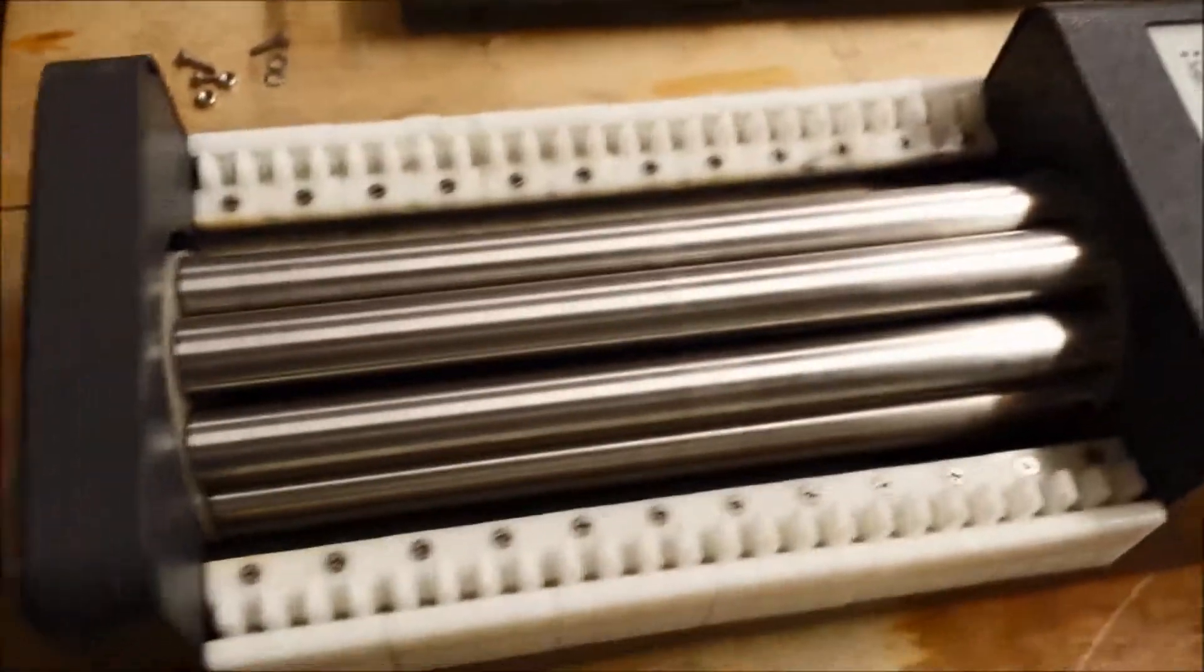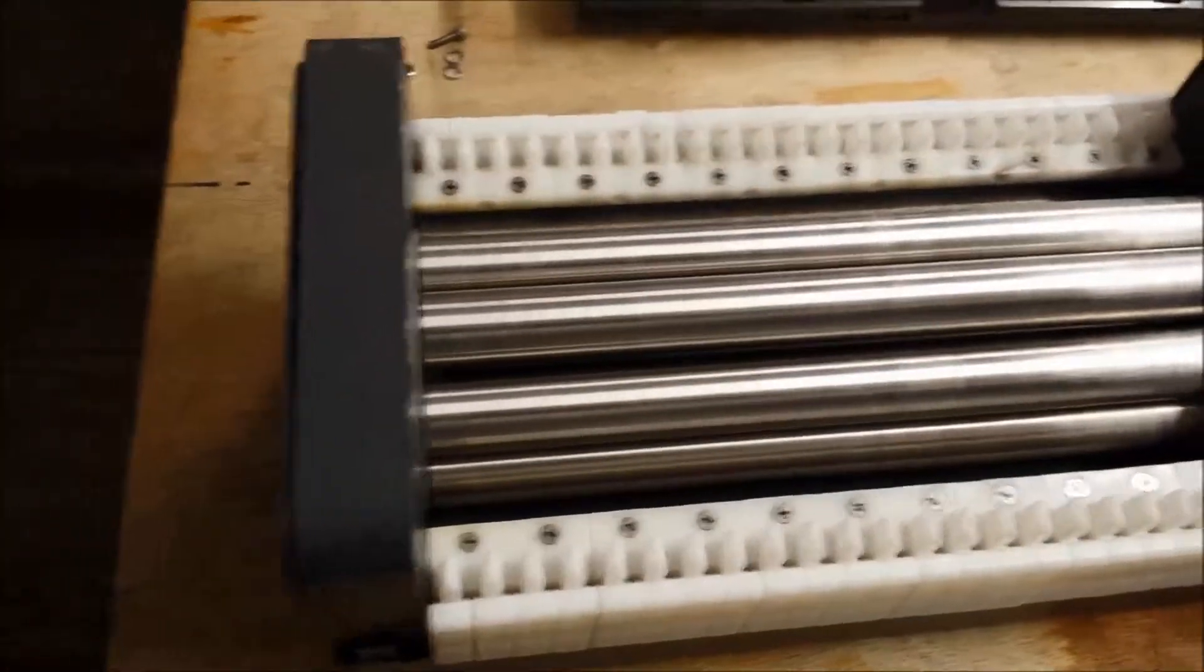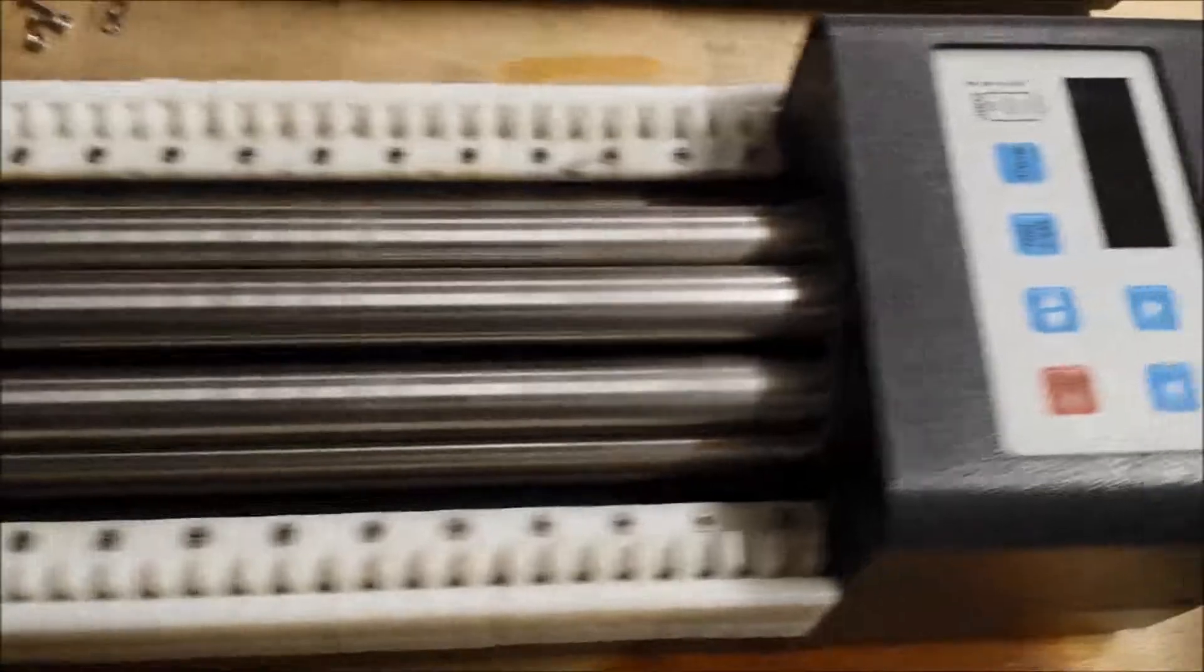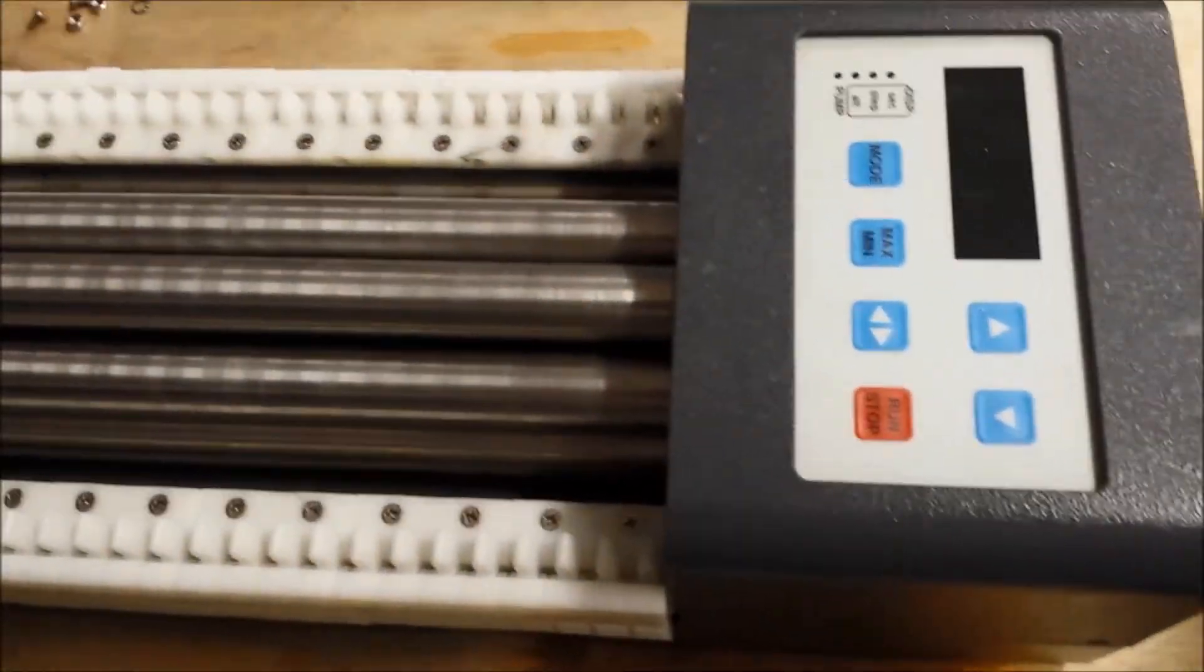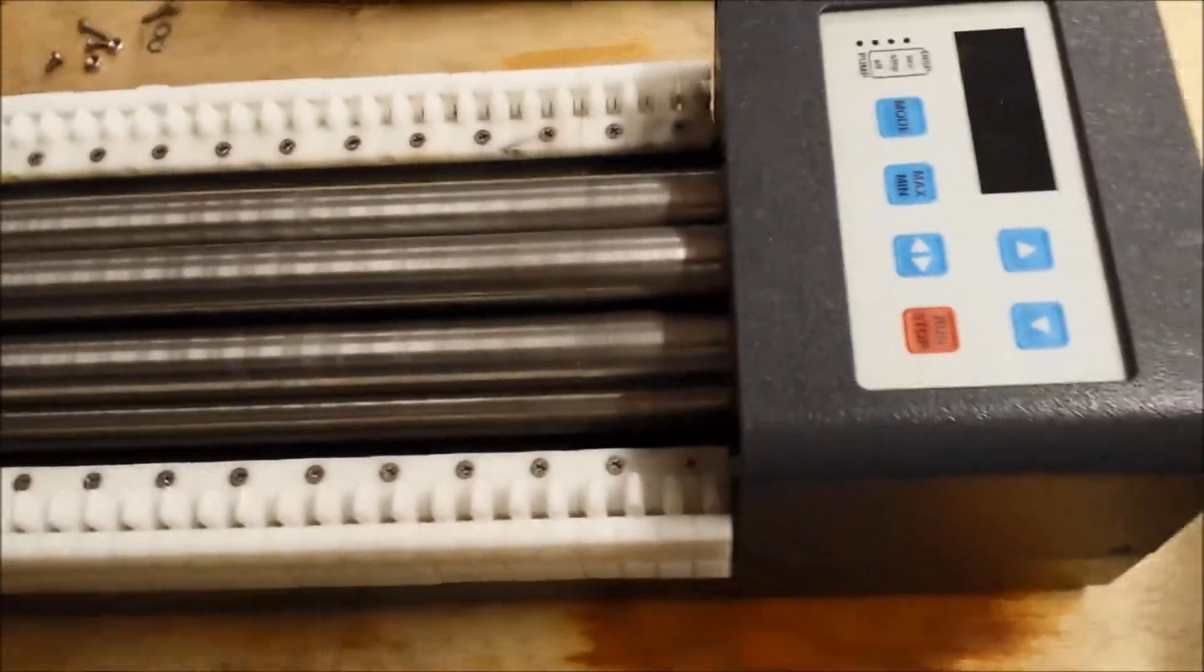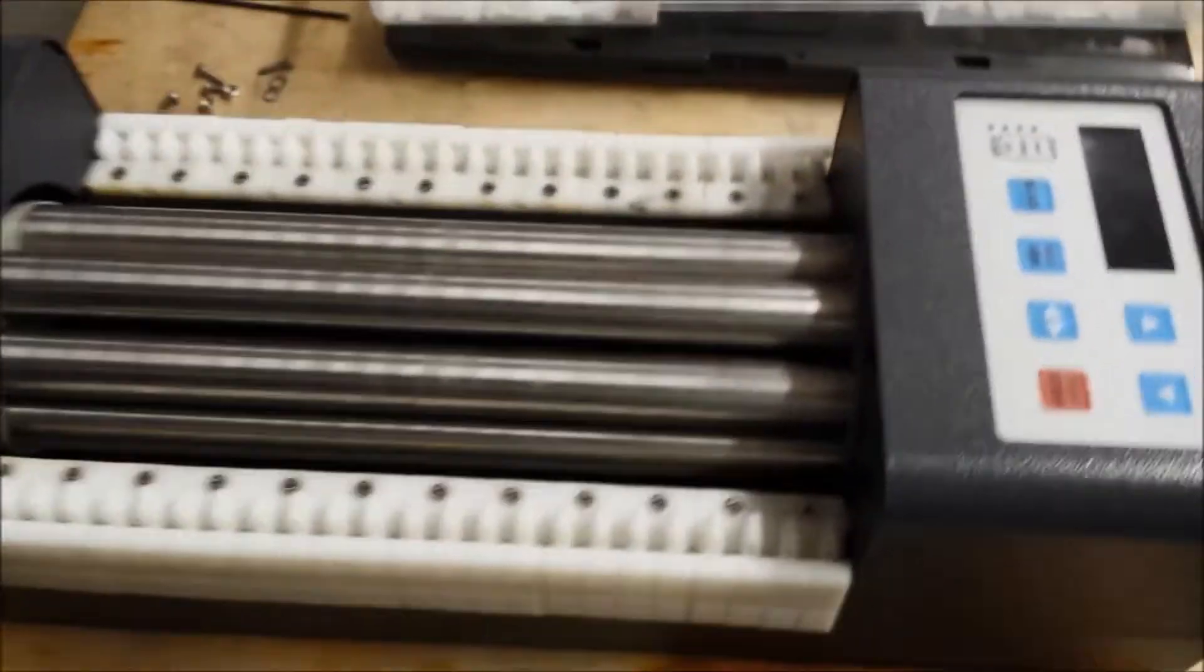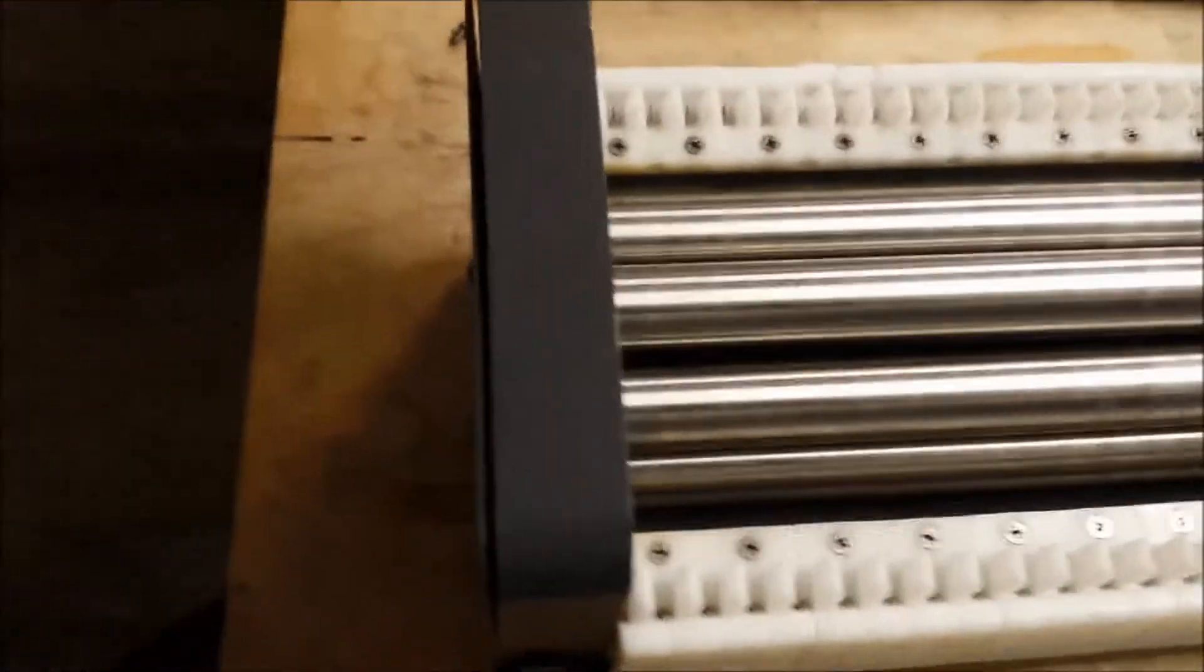Today we're starting a series on peristaltic pumps that are used with most of the flow systems. Some of the older systems have the pump in the actual module, but most have converted to using the peristaltic pump.